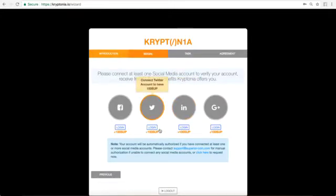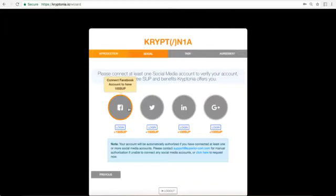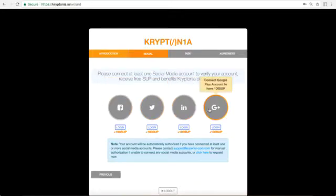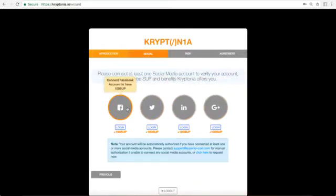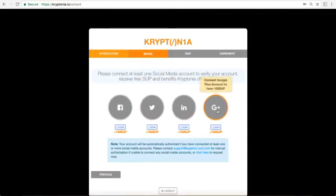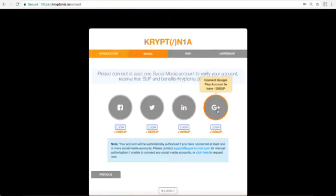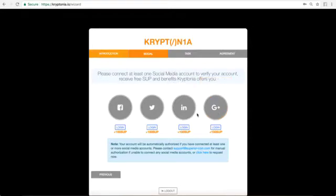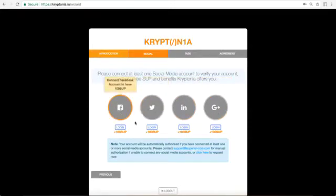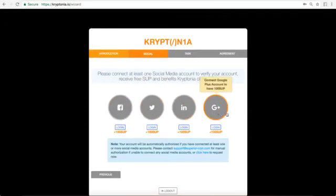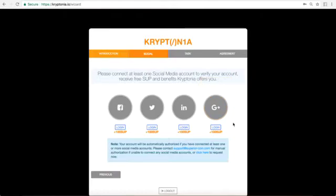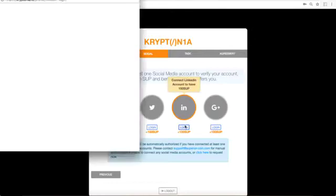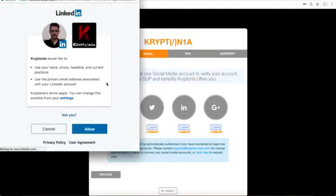Here it's going to ask us to sign up with some social media account. You can sign up to all four of these social media accounts. Each one will give you 100 free superior coins. We use this option to verify that you are a real person and that you're not making multiple spam accounts. So this is the only information that is pulled from these sites is the fact that you have an account that is open and in good standing. So I'm going to click login with LinkedIn and I'm going to click allow.